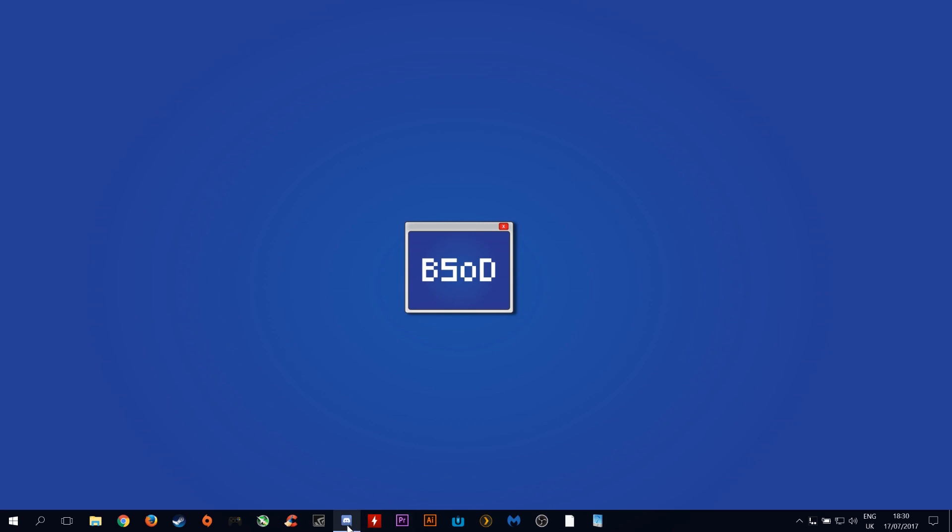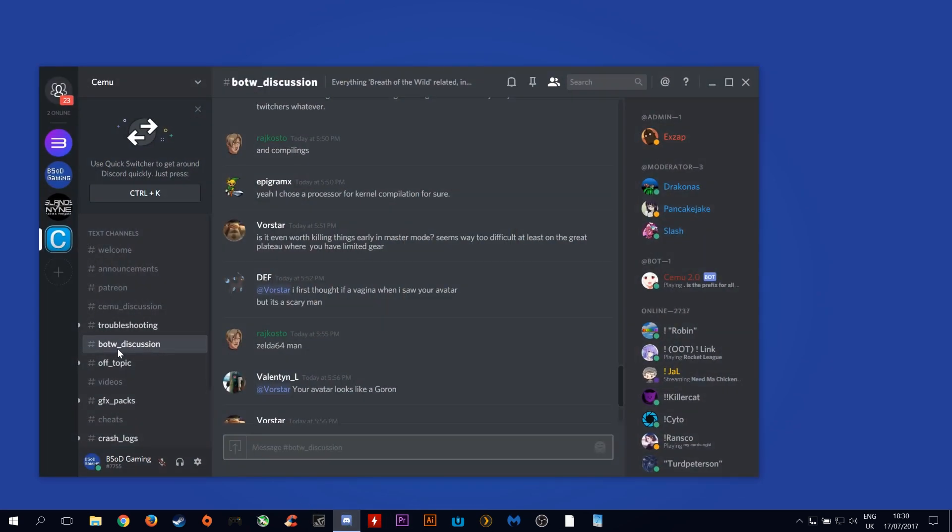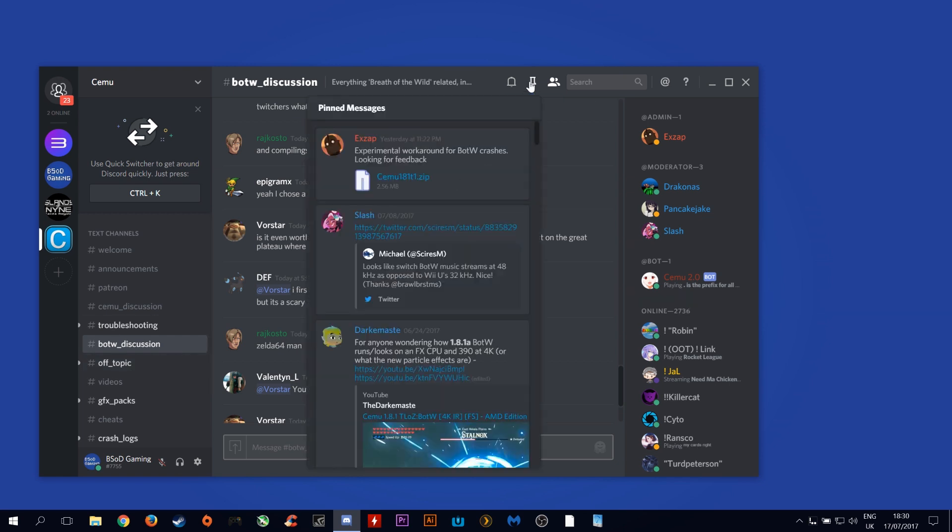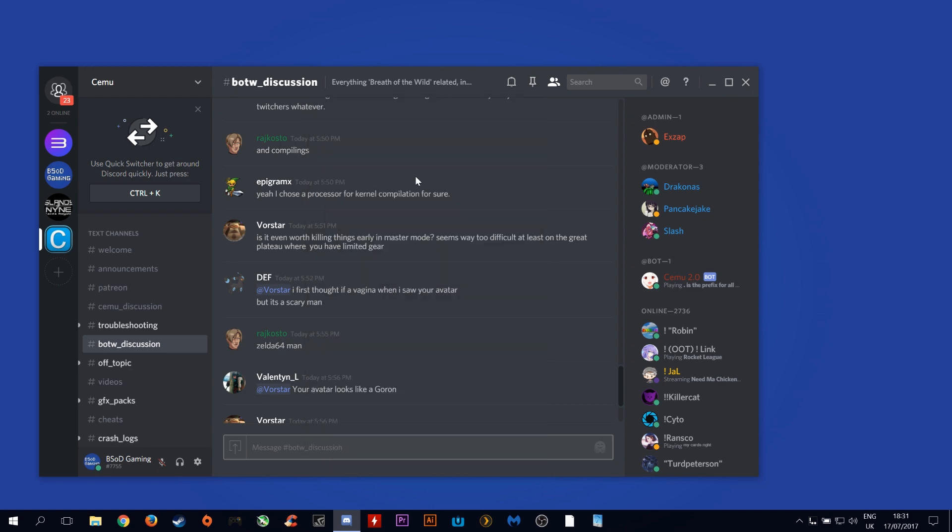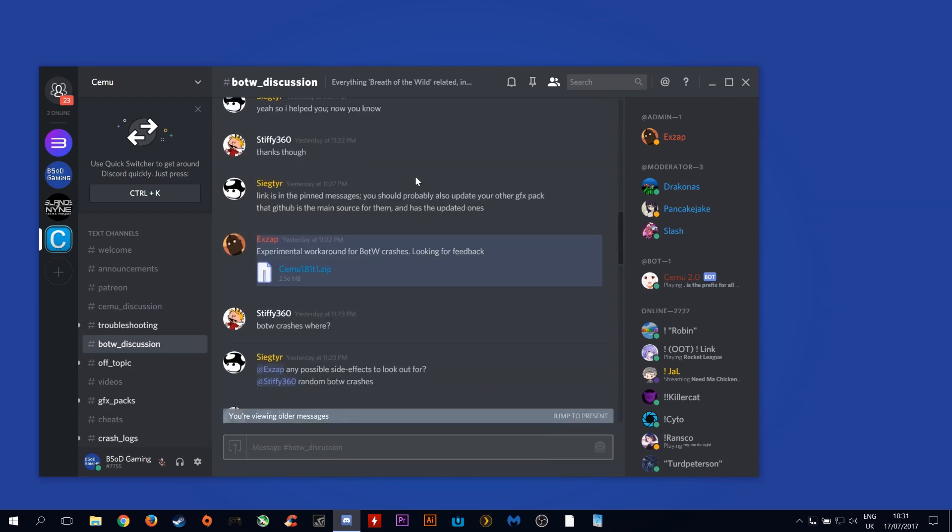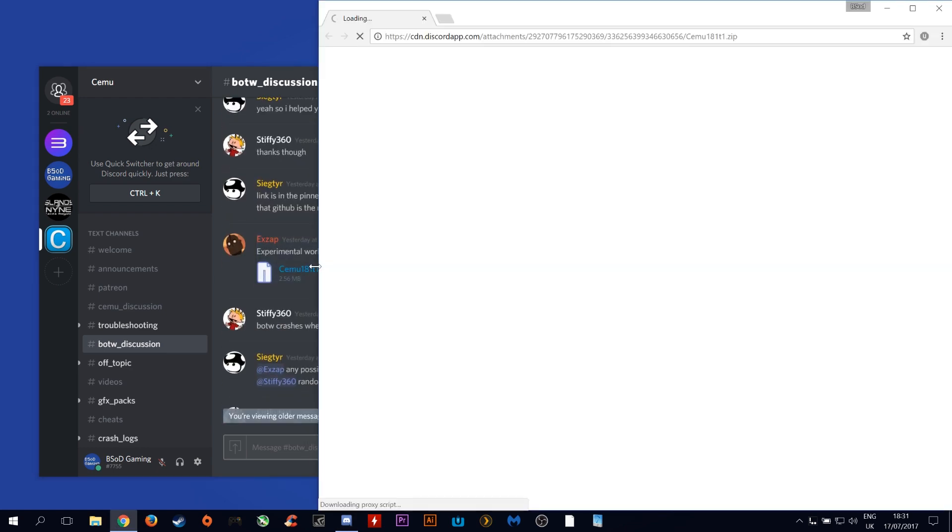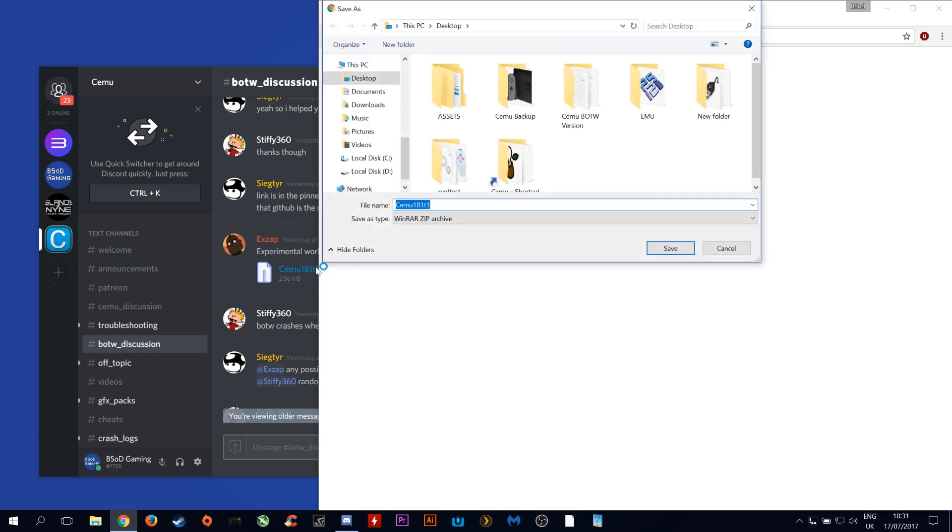In order to get it you want to come over to the Cemu official Discord, click on the Breath of the Wild discussion tab and click the pinned messages. Up at the top here you will see the zip file for the experimental version of Cemu. Click here and it will download.